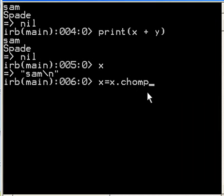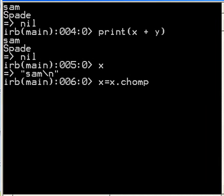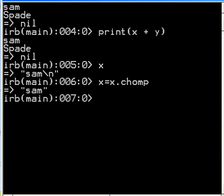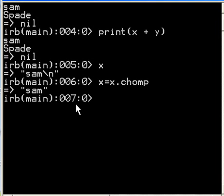Chomp will chomp down tightly on that backslash N and kill it. It'll get chomped off. There we go. And there it is. Sam is now without a backslash N character.